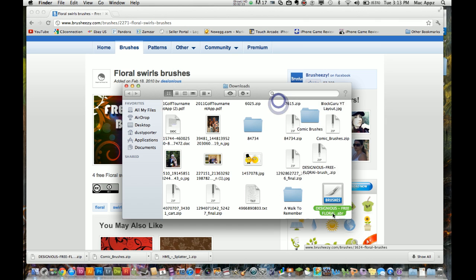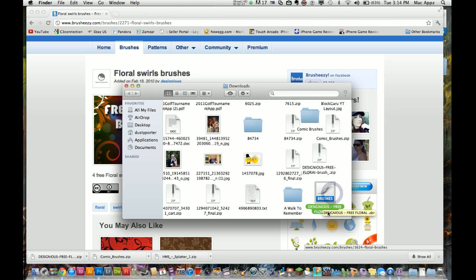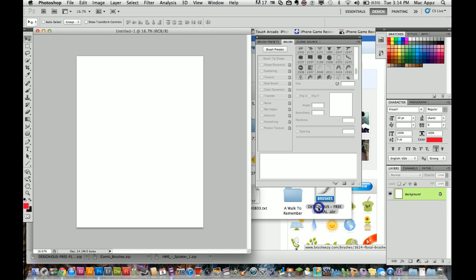And once we do that just double click on this little file format here. It is a .abr. So this is free floral .abr. So I am going to go ahead and double click on that. It will install within my brushes within Photoshop.